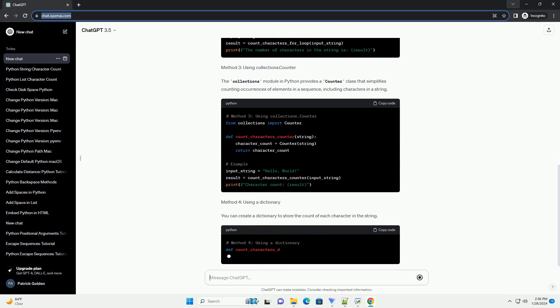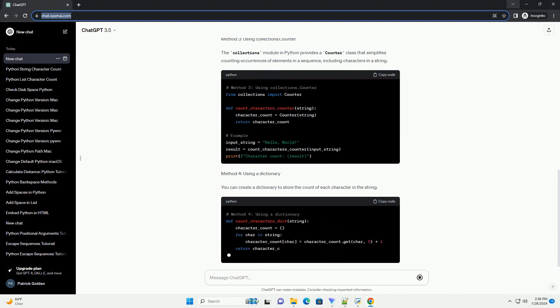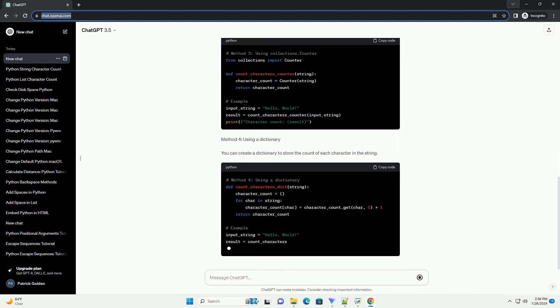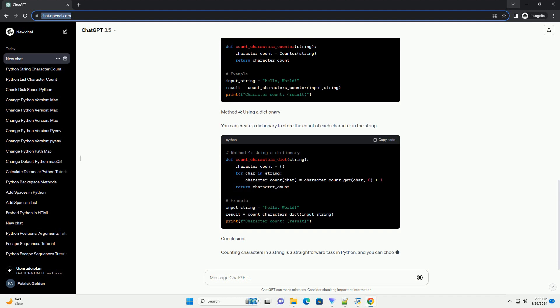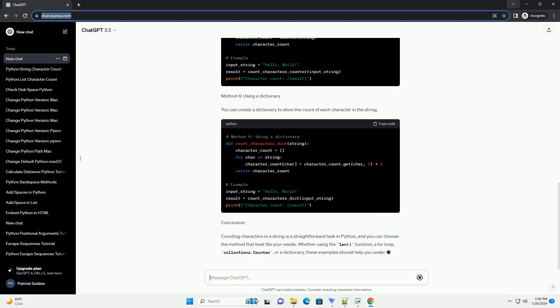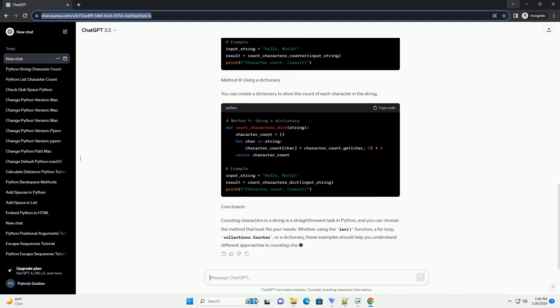Method 1: Using the len Function. The len function in Python is a built-in function that returns the length of an object. When applied to a string, it returns the number of characters in that string.